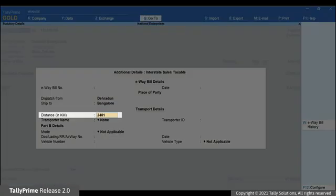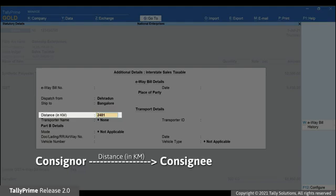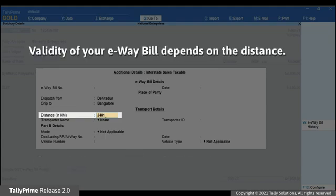Dispatch from and ship to will be prefilled based on the address provided in the company and party ledger respectively. Now enter the distance in kilometers. This is distance between the addresses of the consigner and consignee. The validity of your e-way bill depends on the distance entered in this field.